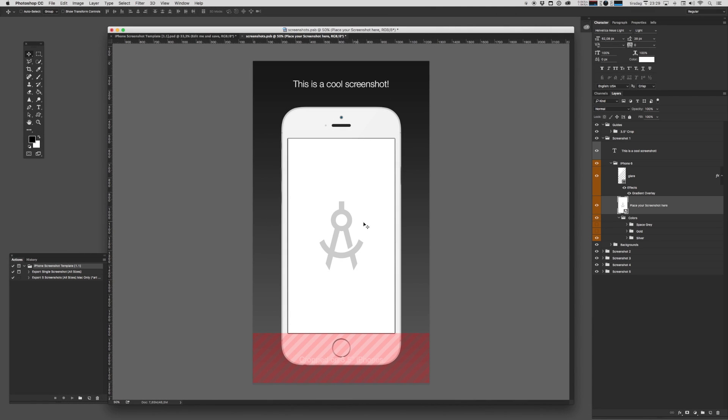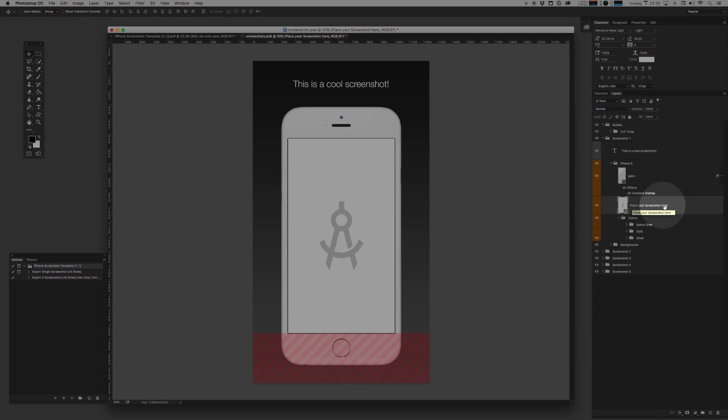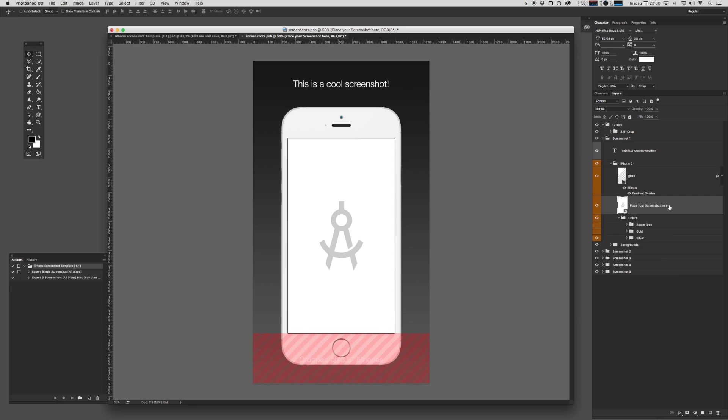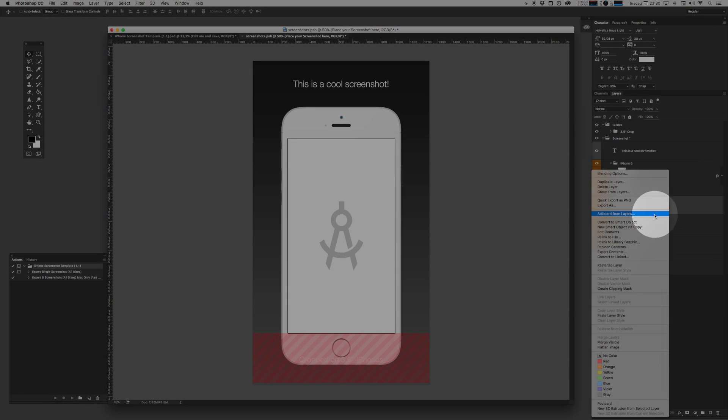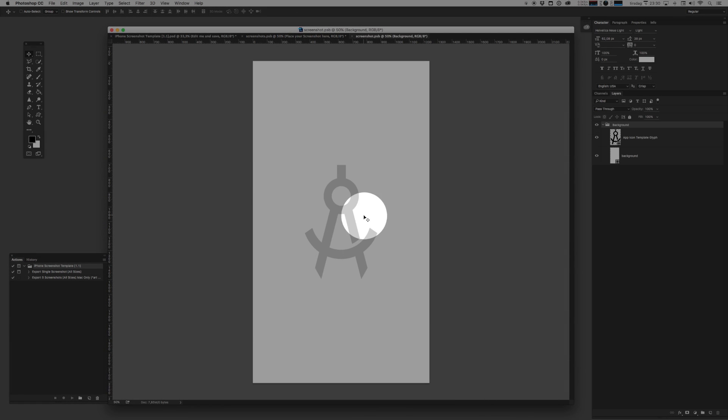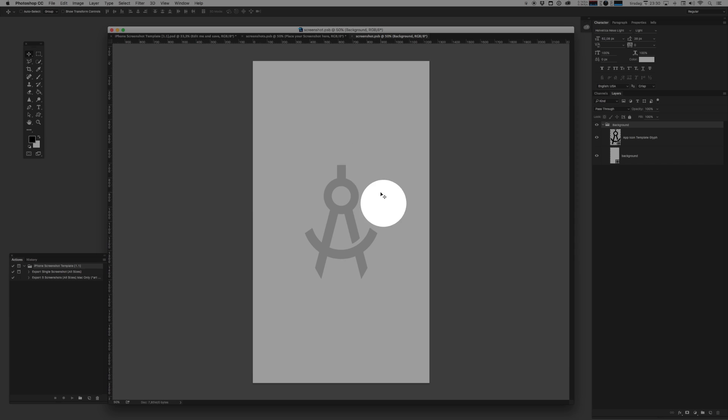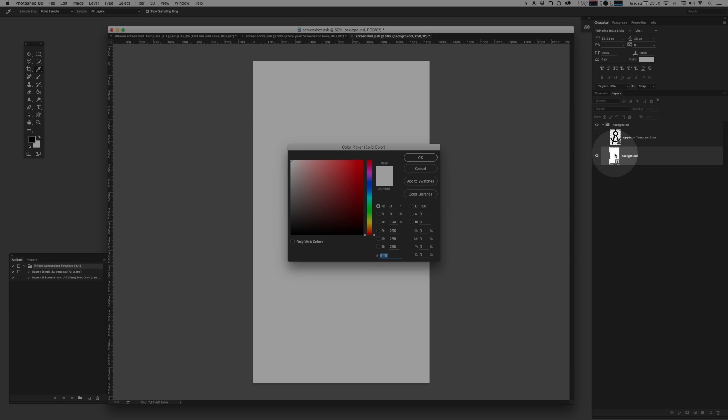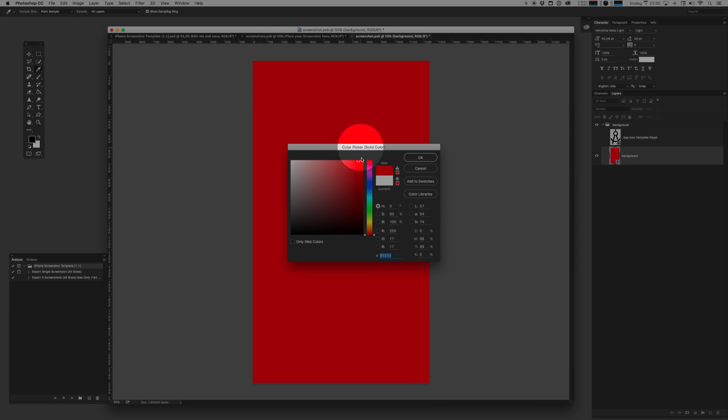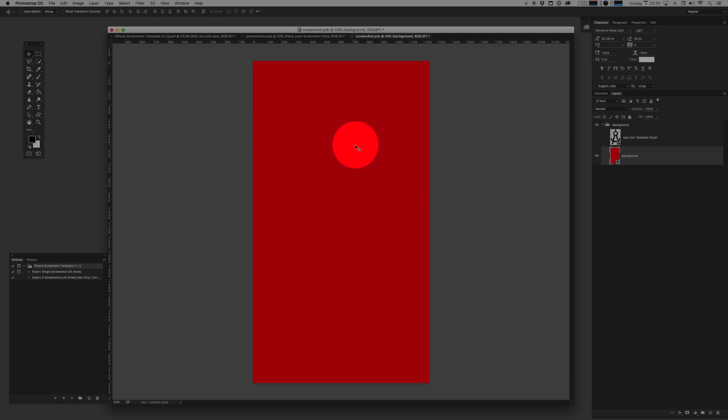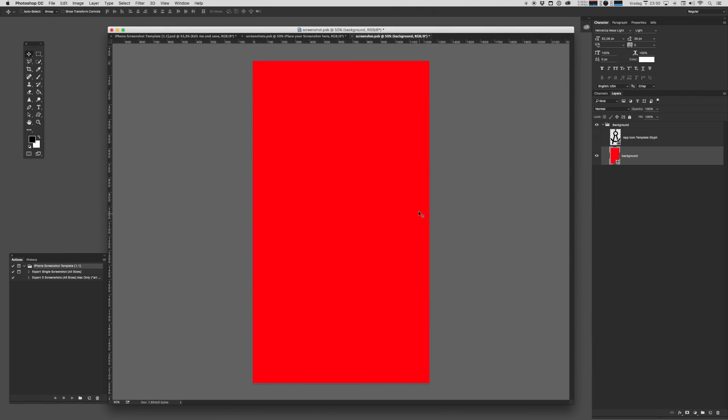Now, bear with me, we might go a little inception here. But if you want to place your screenshot inside this iPhone, I've got another smart object nested inside this smart object called Place Your Screenshot Here. You want to right click and you want to hit Edit Contents. Now you paste your screenshot in here of your app, your game, whatever you're trying to do. For demonstration purposes, let's just turn this into a wonderful hue of red. Fantastic.